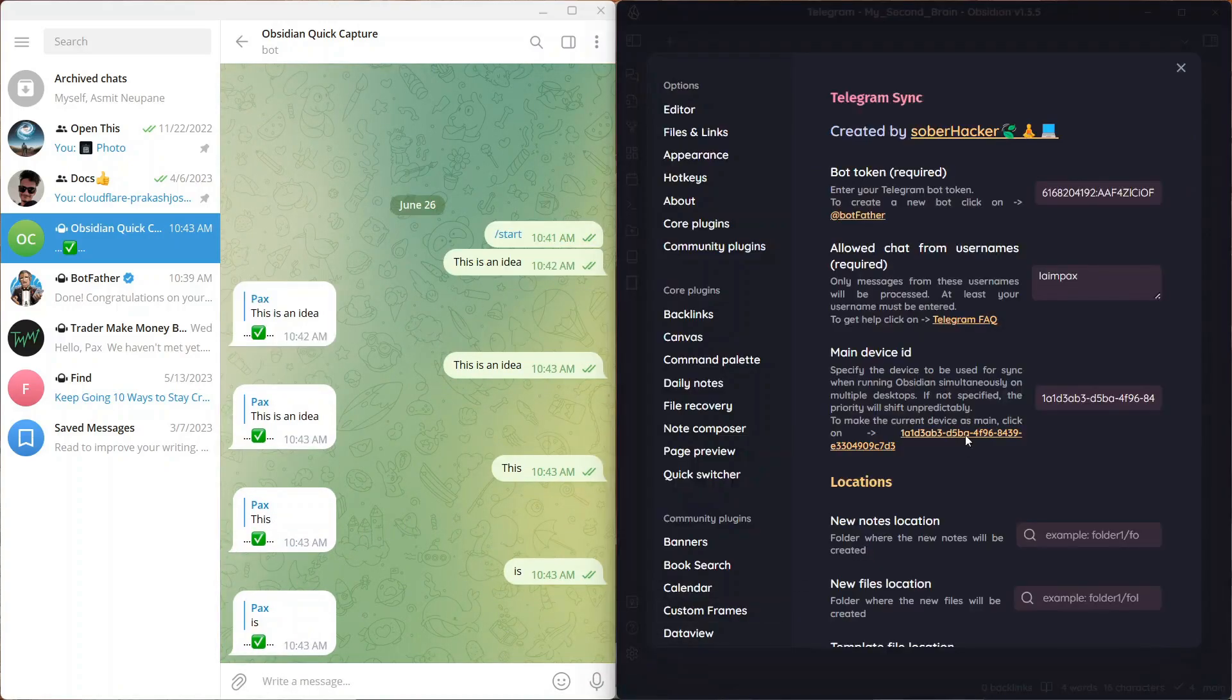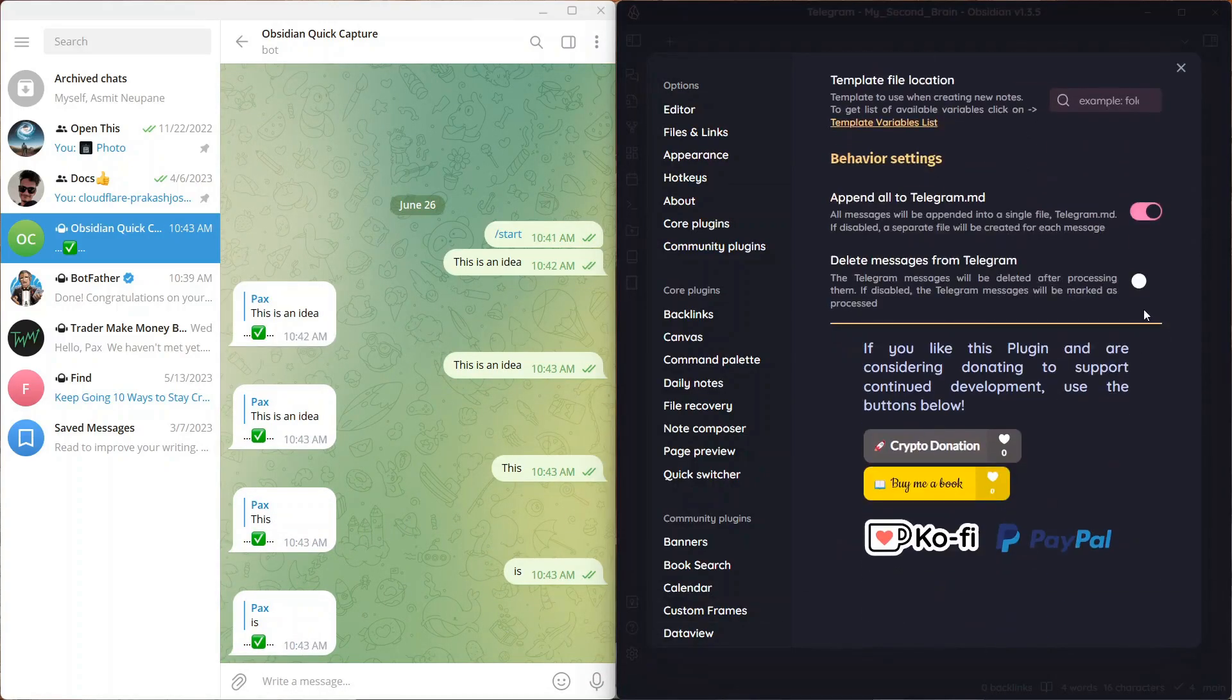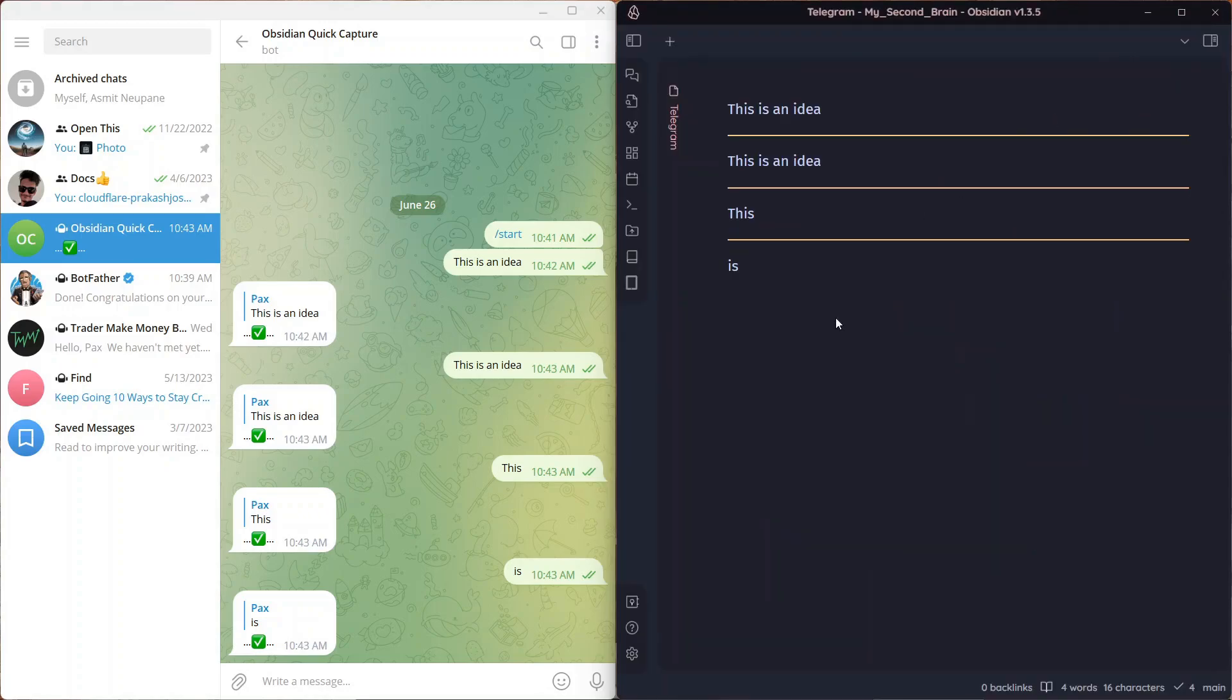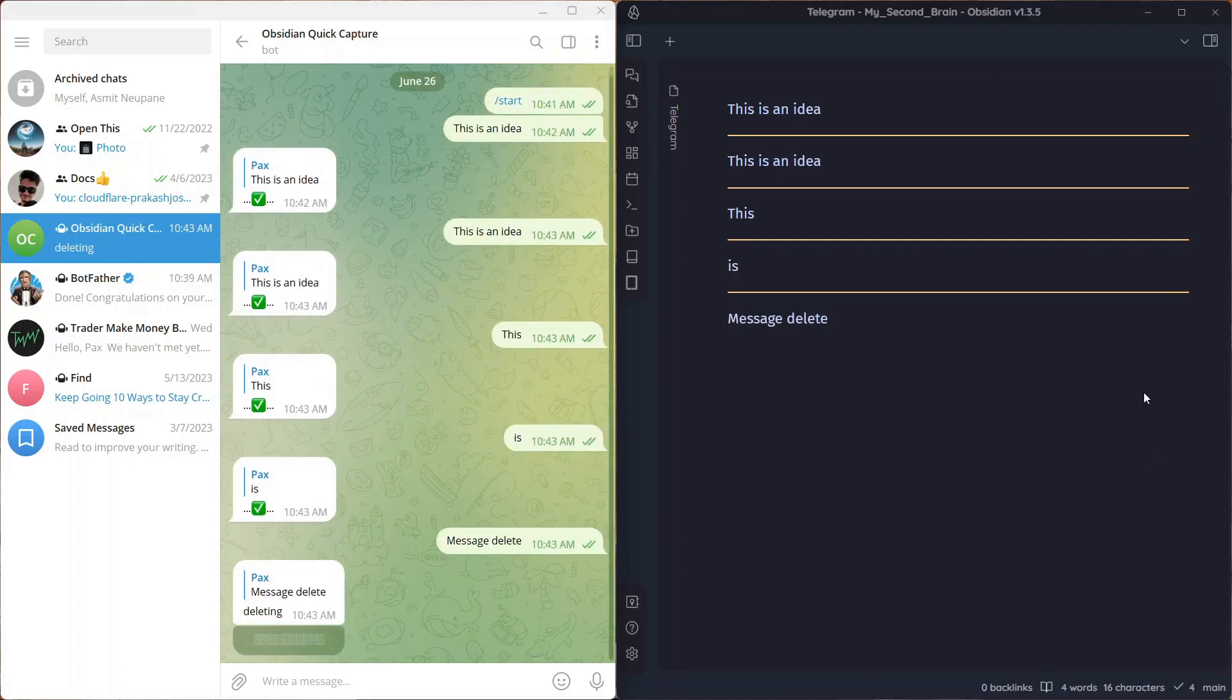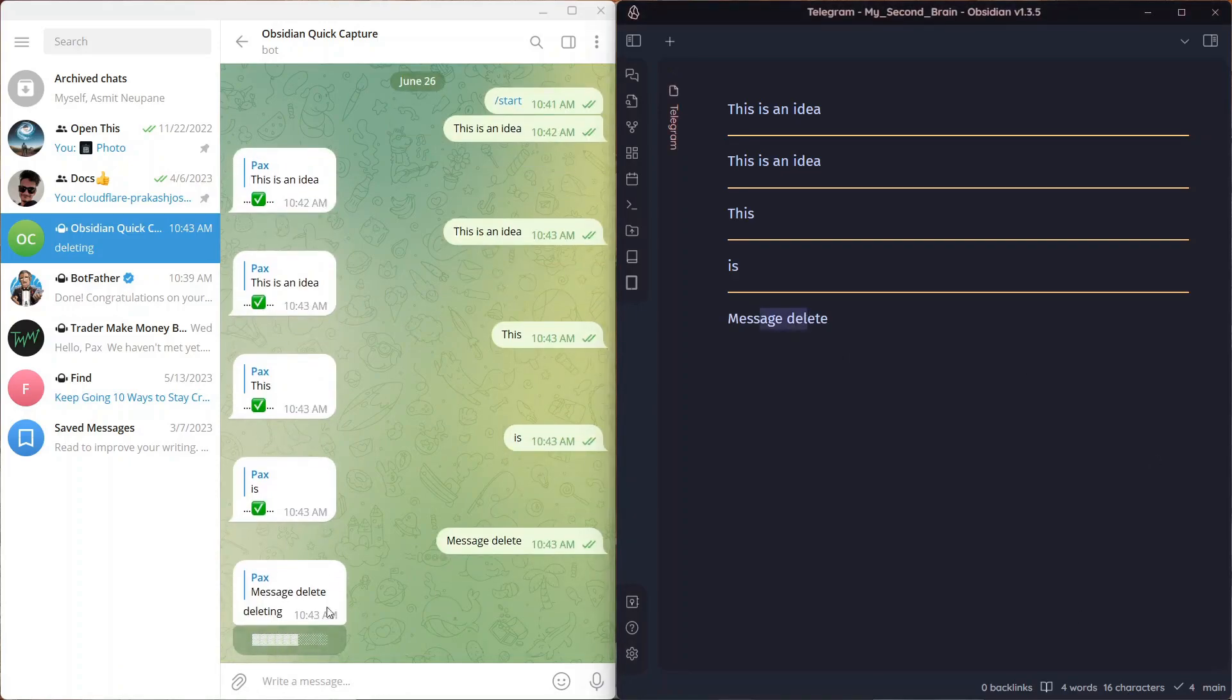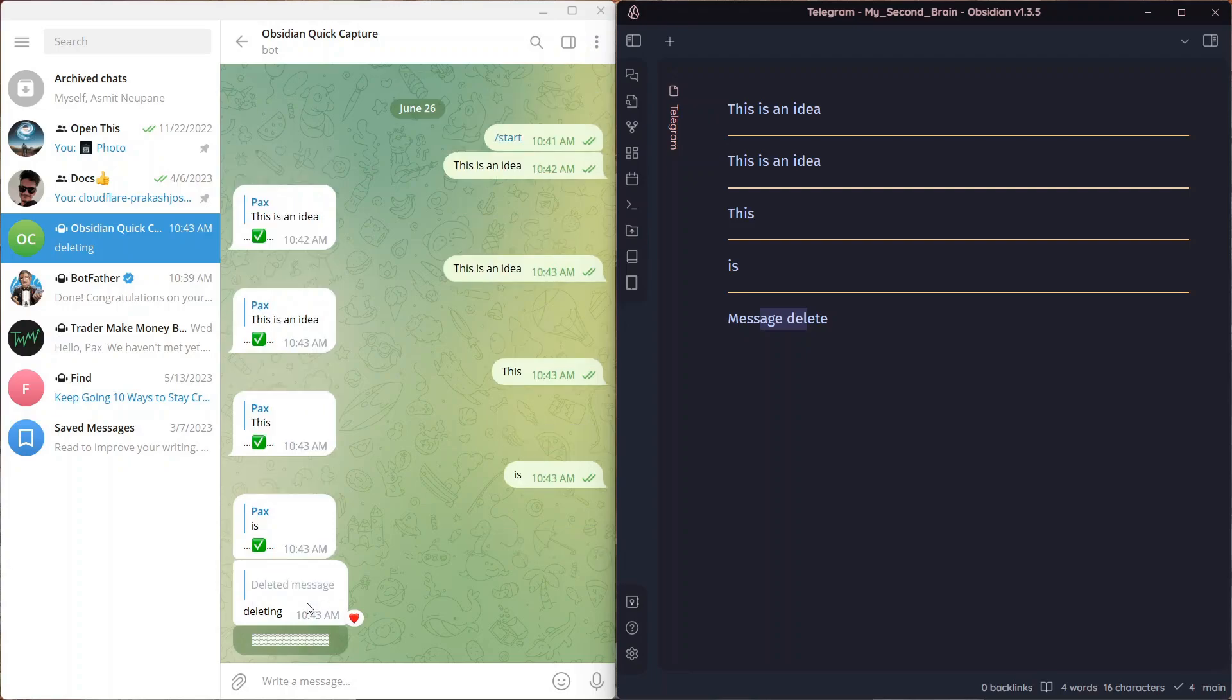Another option was there to delete notes. Delete messages from Telegram once they are synced to Obsidian. Here is message deleted. You can see it is synced over here. Now it's being deleted from Telegram by the bot. And it's deleted.